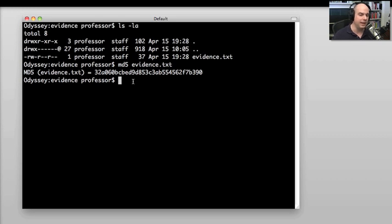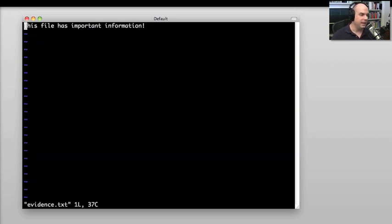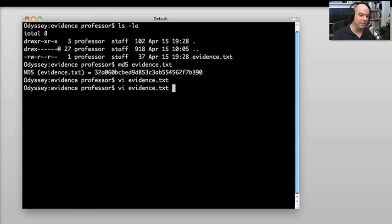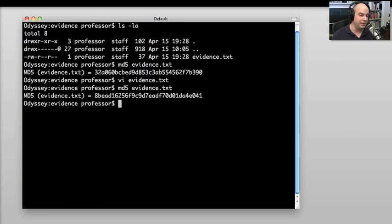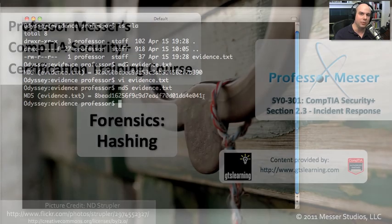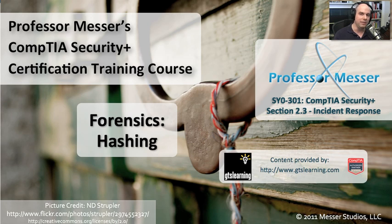But what if somebody changes the file? Let's change evidence.txt and say this file does not have important information, and save that. If I run the same MD5 check now, notice the fingerprint is very different. I made modifications to the file. If you went back later and said this evidence.txt MD5 hash does not match the one that was made originally, then you know this file is not the original file — something has been modified. Now you have to figure out why something changed between the time you grabbed the file and the time you have it right now.